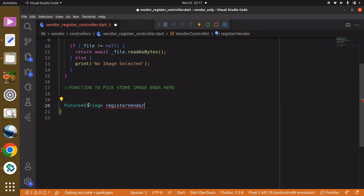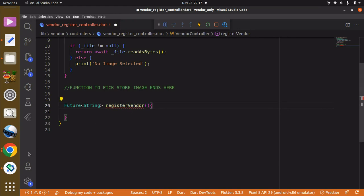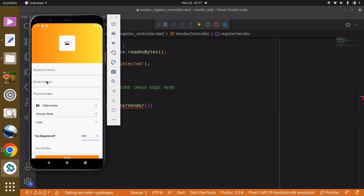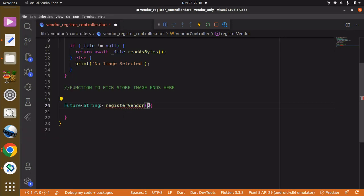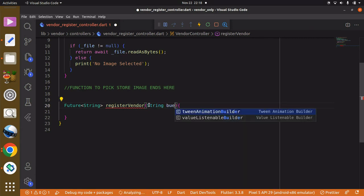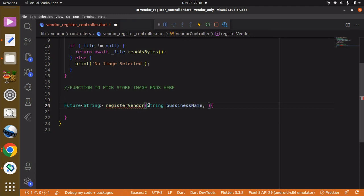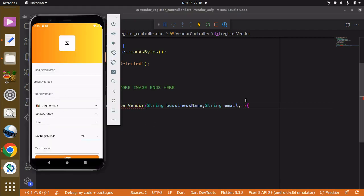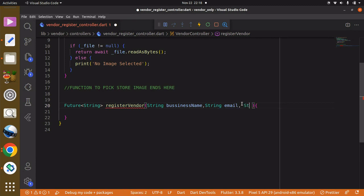We can call this function 'registerVendor' — you can basically call yours 'saveVendor' because this vendor has been registered already and we only want to get more information about that vendor. Within the parentheses we then pass in the fields we want to store: the business name, email address, and phone number. The business name is a type of string, the email address is also a string, and the third field is the phone number, also a string.